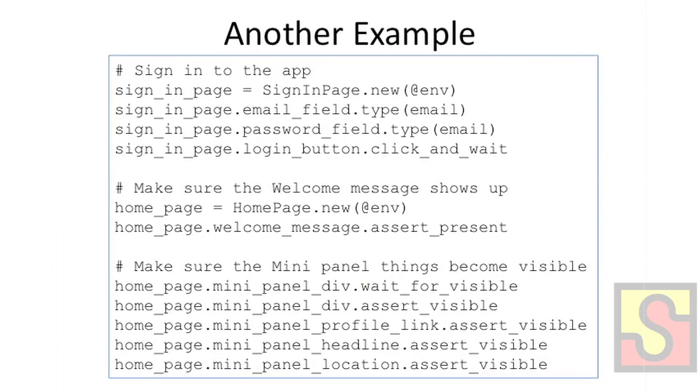So this is pretty cool because it makes fairly clean test cases. Another example of a small test script written with this approach. The comments here help, but even without the comments, it's fairly clear just scanning through it, kind of the context of where you're at in the application, which page you're interacting with, and what elements you're using.